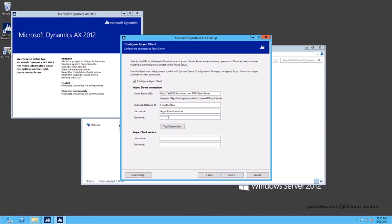User Name — this will be the user account under which the Async Client Windows service will run. This needs to be in the domain slash username or workgroup slash username format. This user account will be automatically granted the logon as a service permission by Dynamics AX Setup.